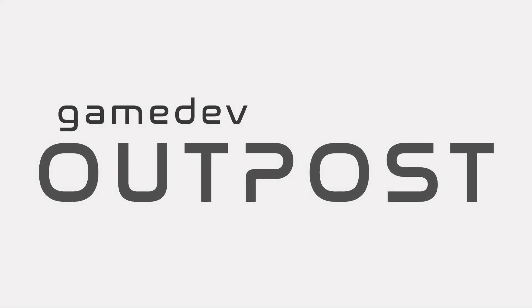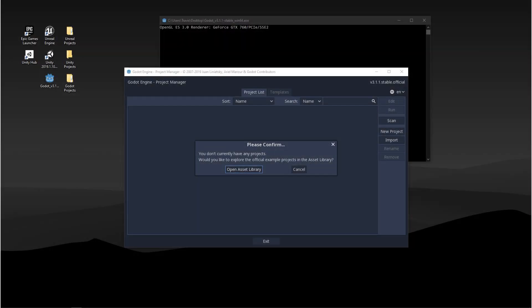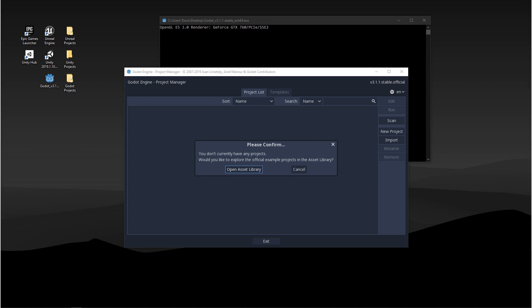Hello and welcome to the Game Dev Outpost. In this video we're going to be learning to navigate the Godot engine. The first thing we'll go over is the hub or the project manager and then we'll go over the Godot engine's UI.